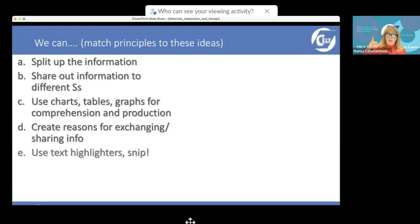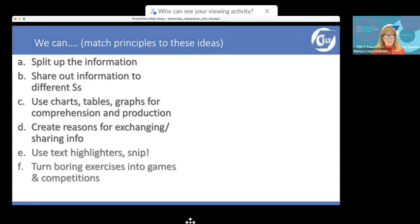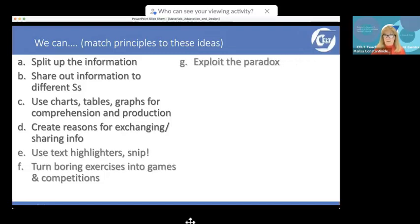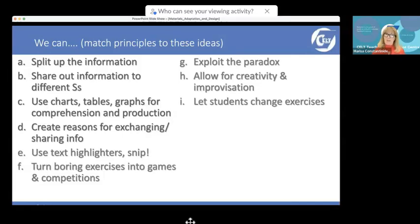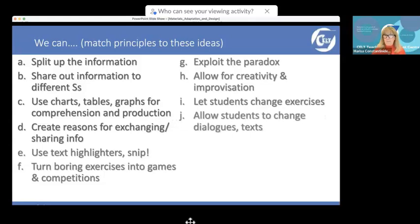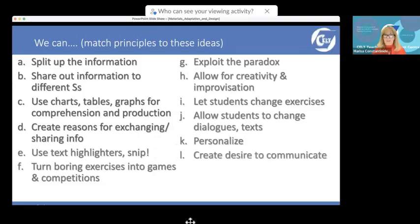Create reasons for exchanging and sharing information so the information gap principle and the desire to communicate are activated. Use text highlighters, cut text, or put something over part of the text — create a jigsaw of information that learners have to complete. Bring fun into the lesson: turn boring exercises into games and competitions. Exploit the paradox — say something silly, because that's more memorable. Allow for creativity and improvisation. Let students personalize exercises by putting their names in or changing sentences so the meaning applies to them.